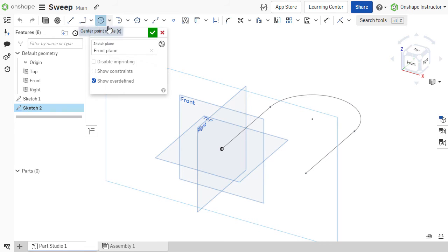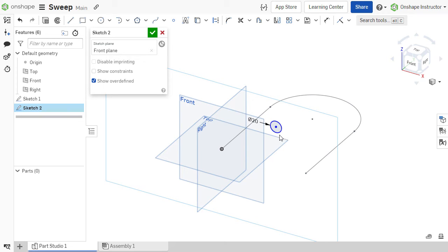In our U-bolt example, we are sweeping a simple circle along our path, so I'll sketch a circle and dimension. Now the next step is important.